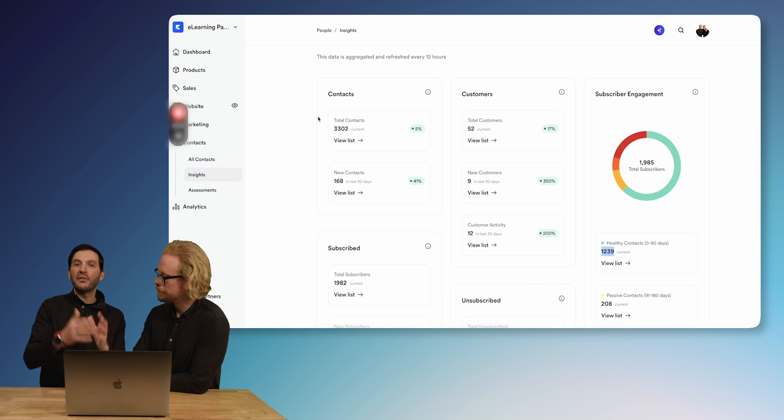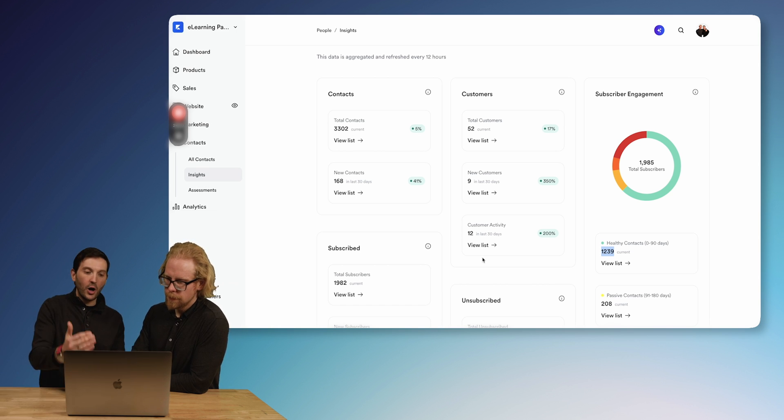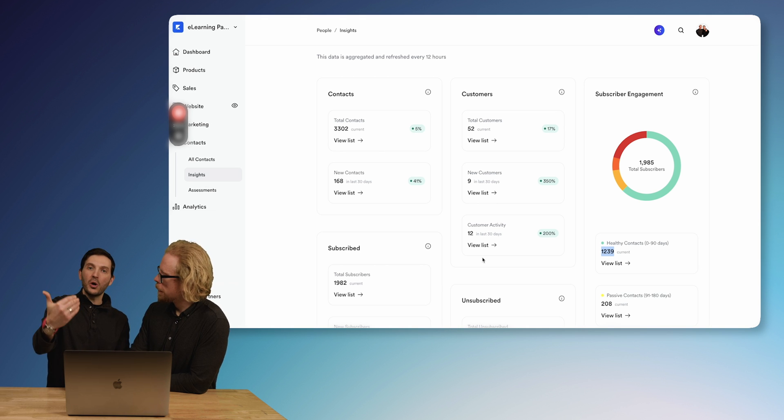Another snapshot Insights gives you is on customers: how many customers do you have total, how many new customers, and what does customer activity look like? All the green percentages showcase how much they've increased in the last 30 days. These are incredible statistics that can really help you and your team understand who your customers and contacts are, and the interactivity to help make great decisions moving forward.